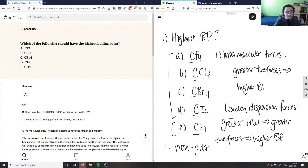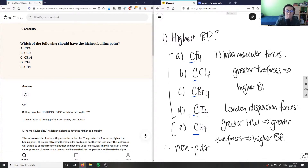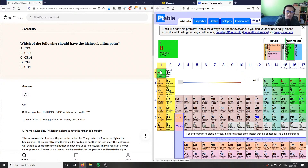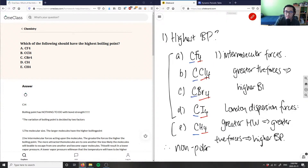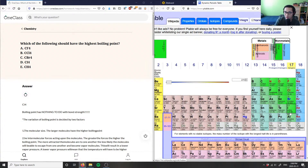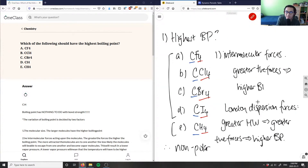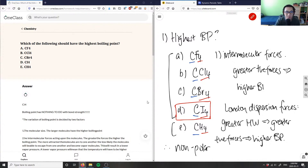We're now looking for which compound has the greatest molecular weight. Since all have carbon, we can focus on the other atoms: F₄, Cl₄, Br₄, I₄, and H₄. H₄ has the smallest molecular weight since hydrogen is about 1.008, so four of them is only about 4. Among the halogens — F, Cl, Br, and I — iodine has the greatest molecular weight at 126.90. Therefore, CI₄ (carbon tetraiodide) has the highest boiling point because it has the greatest London dispersion forces.